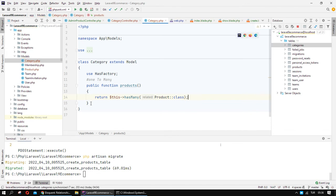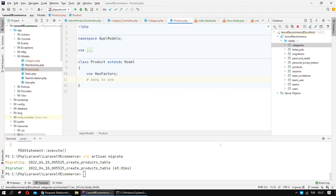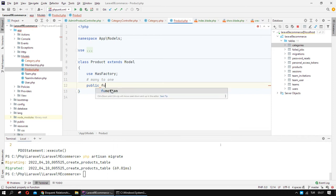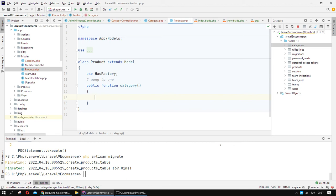Because the Category has a relation with the Product table — it has many products. In the Product model, we also need to define belongsTo. Many products have just one category, so we need to define a category() function that returns belongsTo.